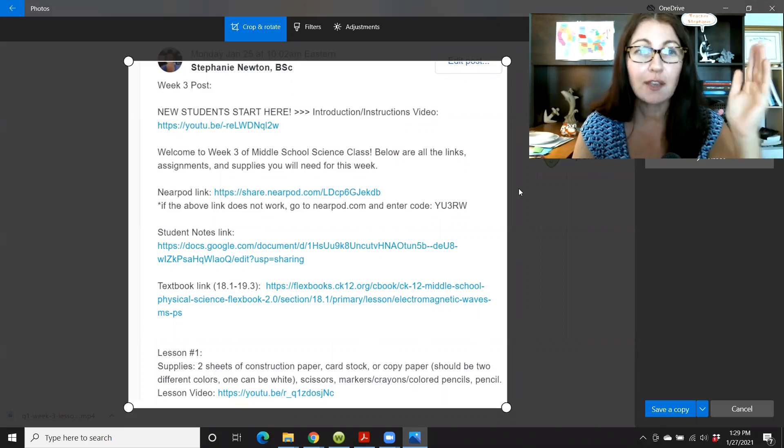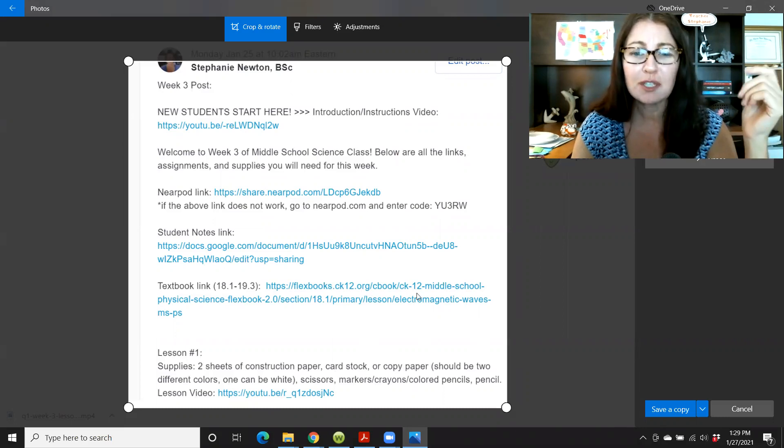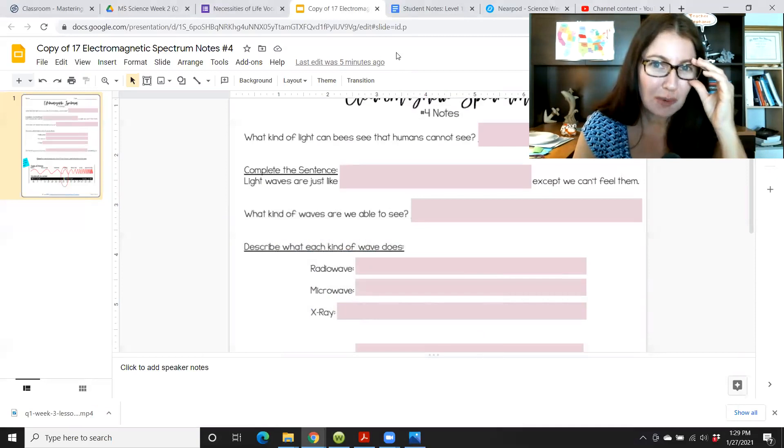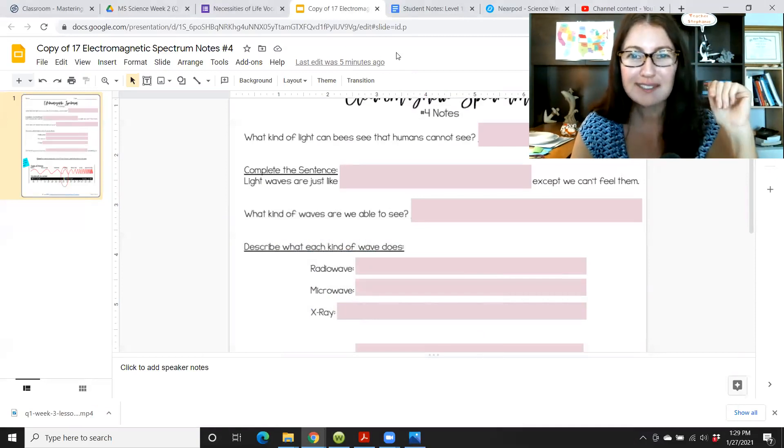Hopefully I'm not forgetting anything. If you have any questions, please reach out to me and I look forward to working with each of you. Goodbye.